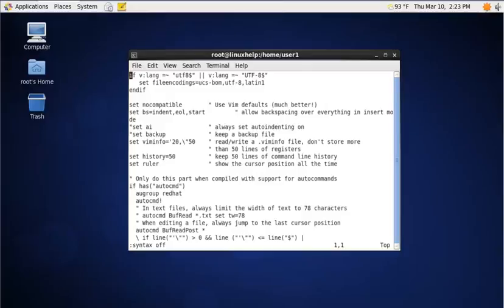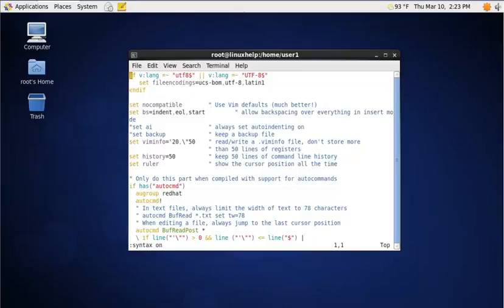To switch on the syntax highlighting, just press colon and enter syntax on. Now the syntax highlighting is on.